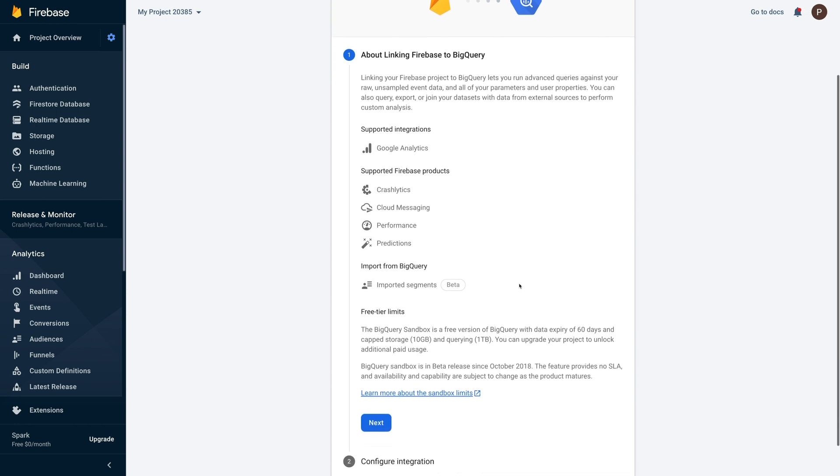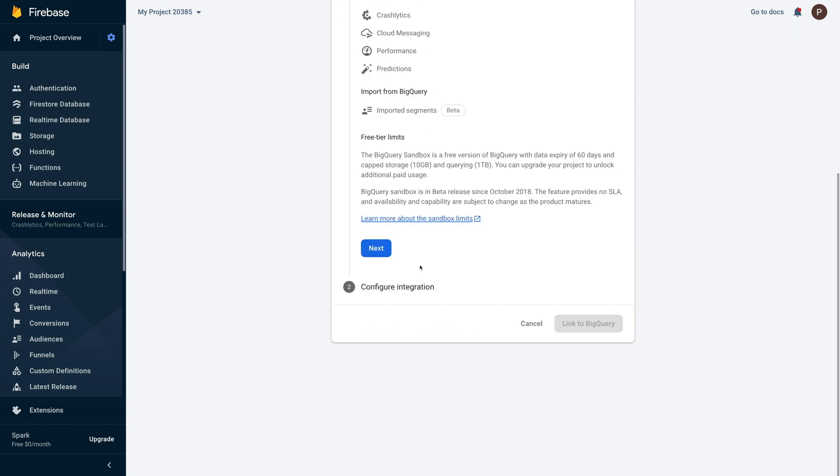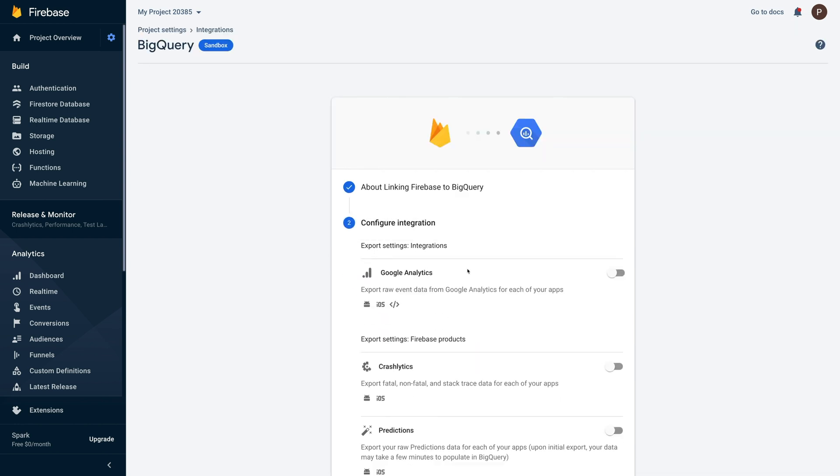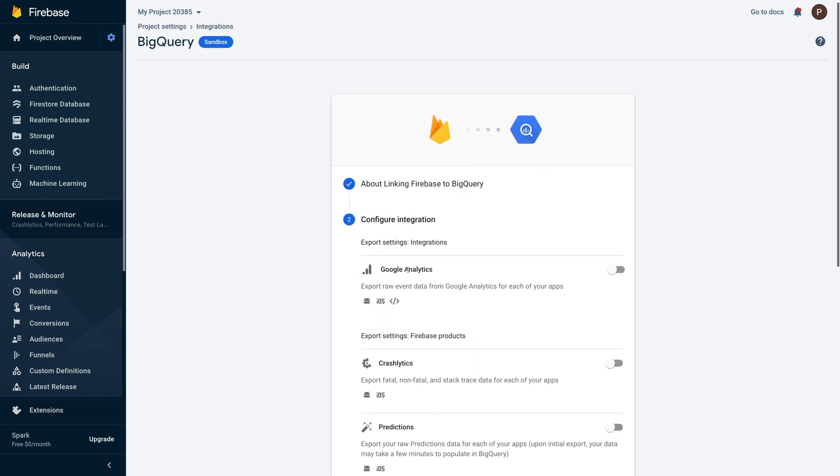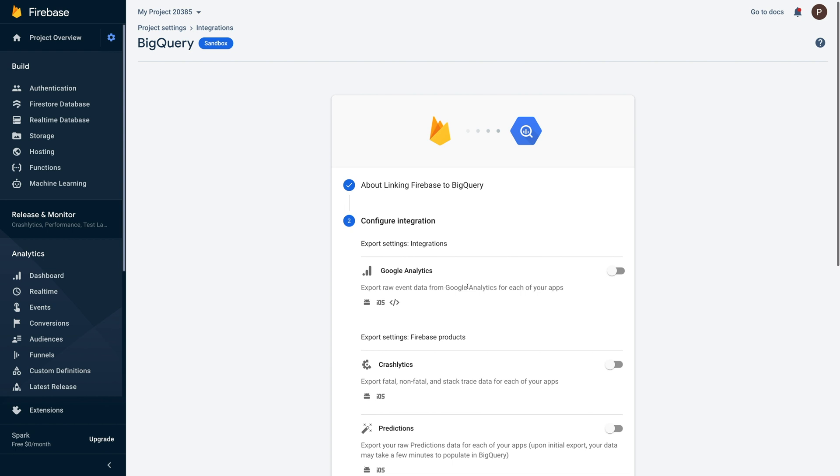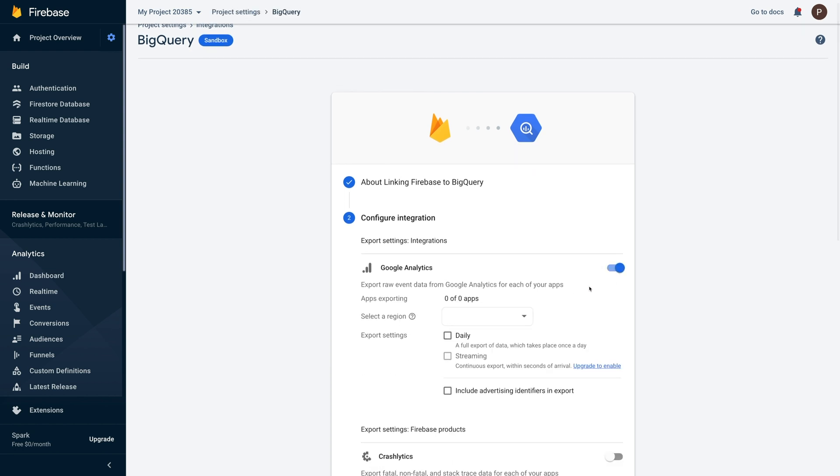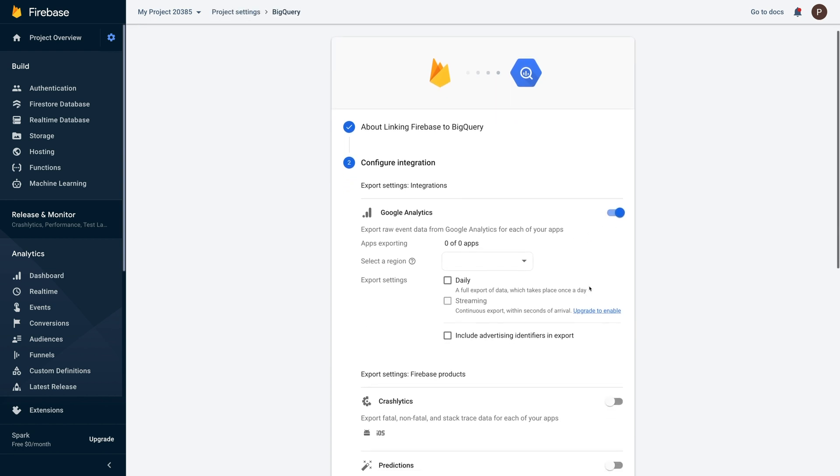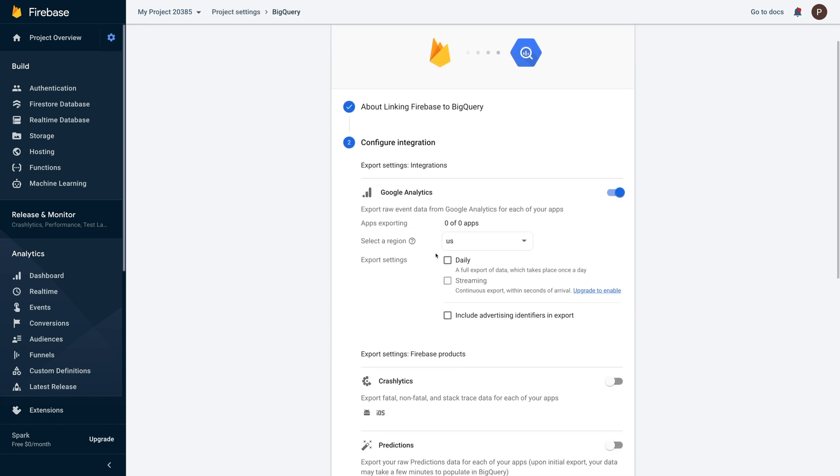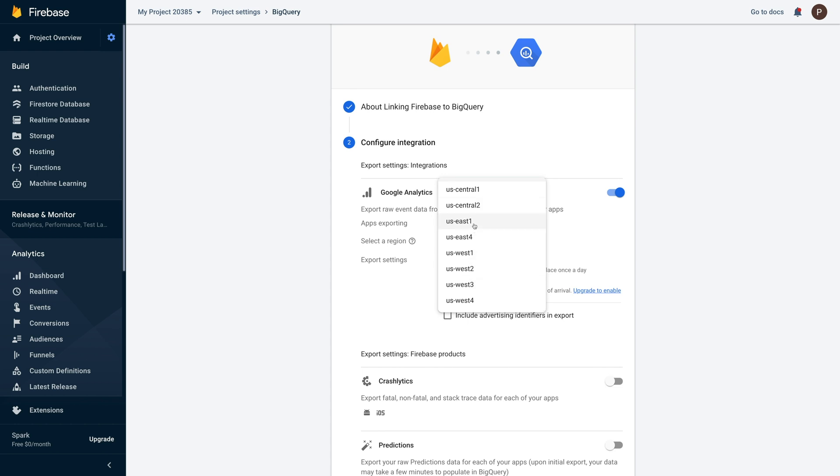Scroll down the page and click next. Under configure integration, turn on the Google Analytics toggle. Please note you can set the location for your BigQuery data set and manage the export settings if you want.